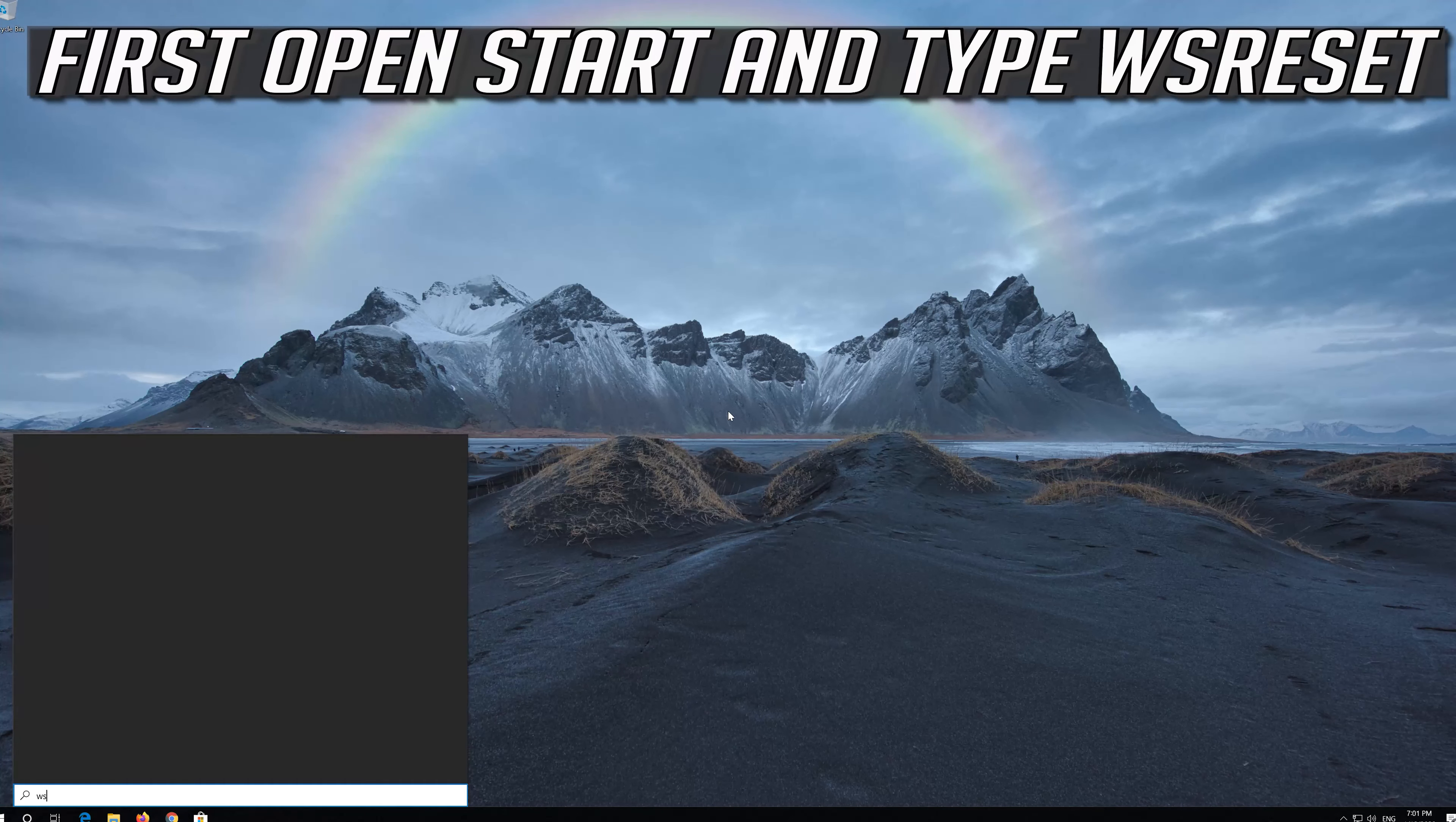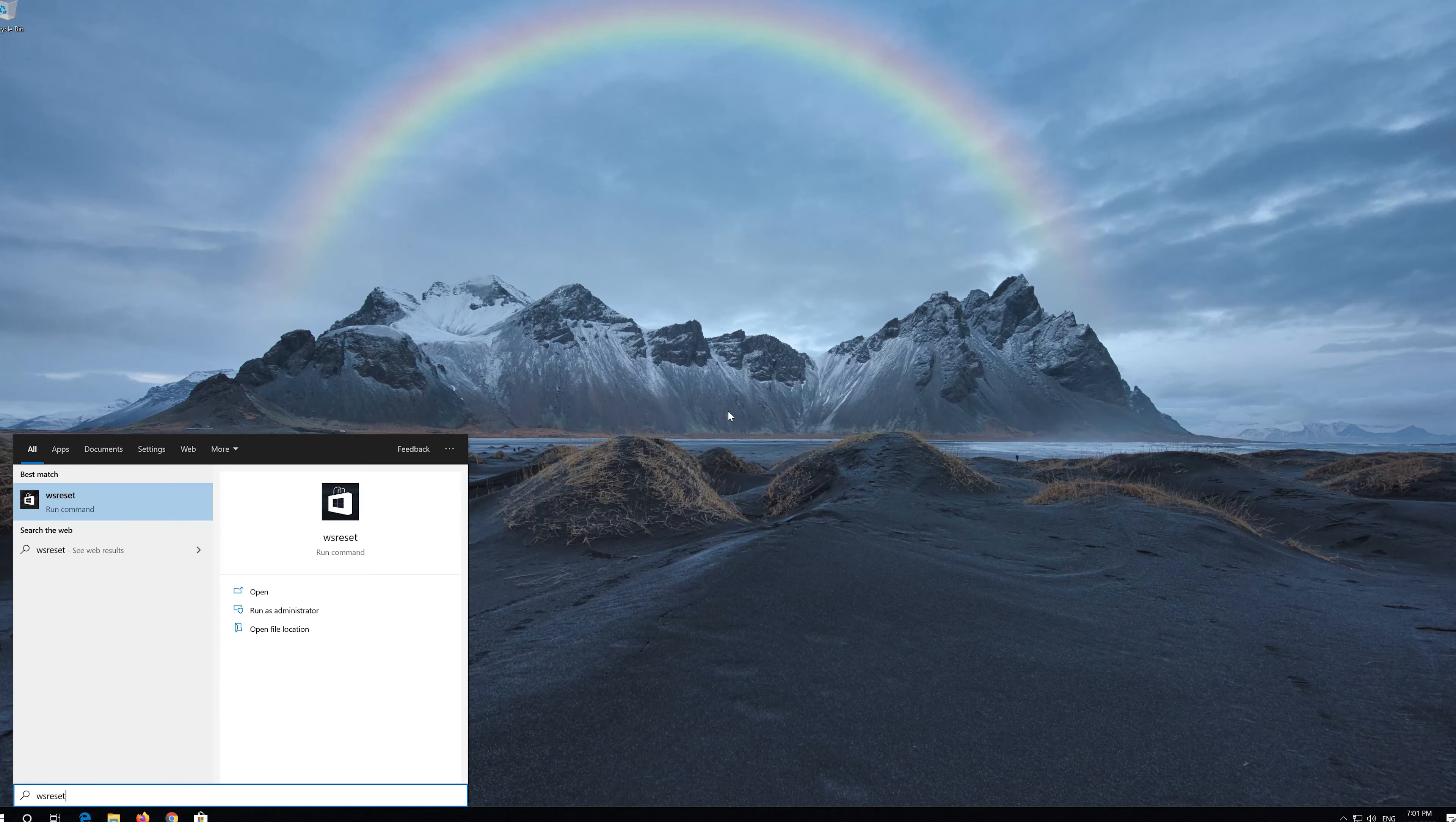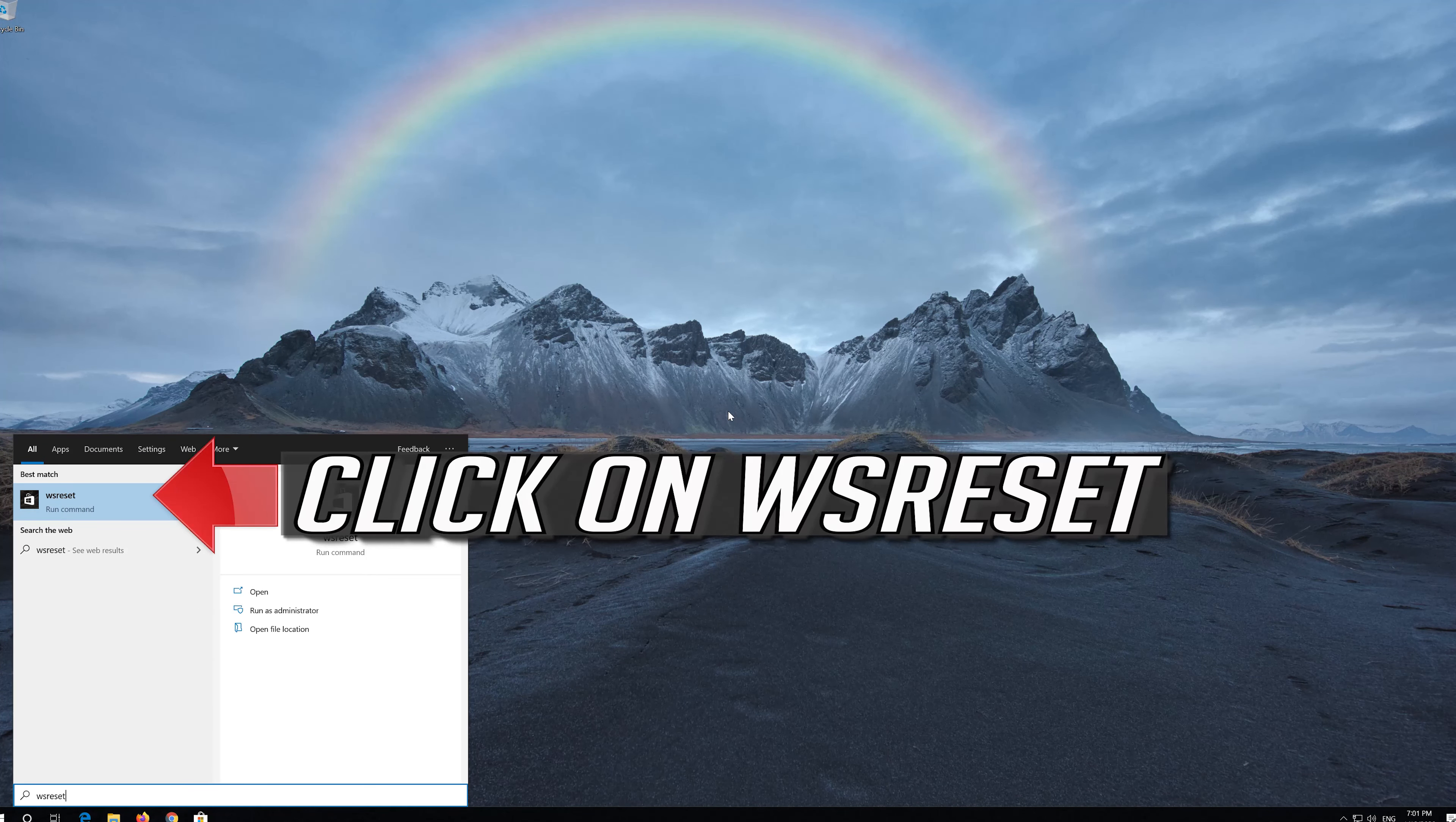First open Start and type WS Reset. Click on WS Reset.